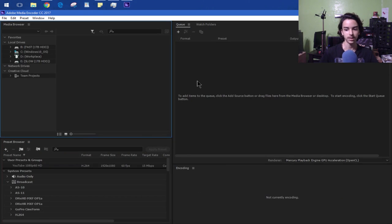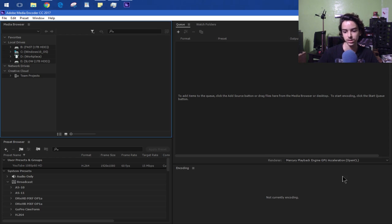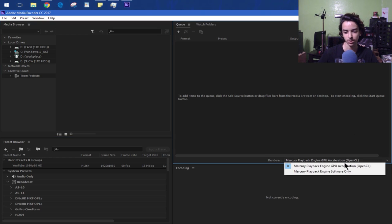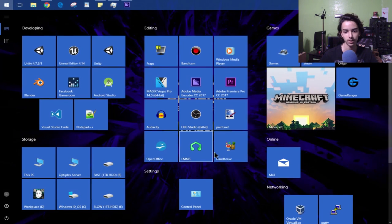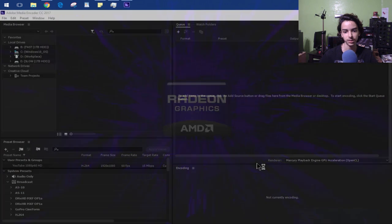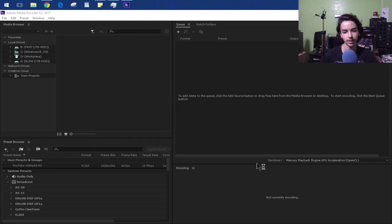Go ahead and open up Adobe Media Encoder, and you'll see Adobe Media Encoder detects GPU acceleration. So that is a good thing. Now leave Media Encoder open and go ahead and open up Adobe Premiere.